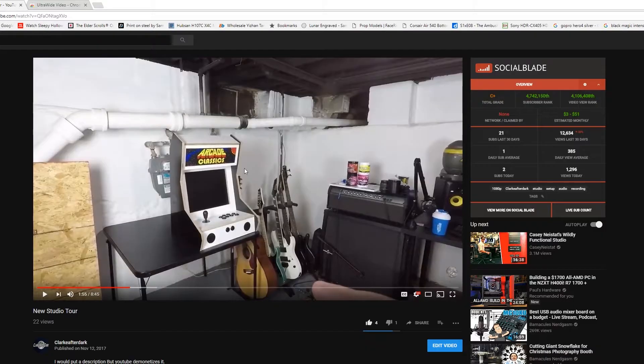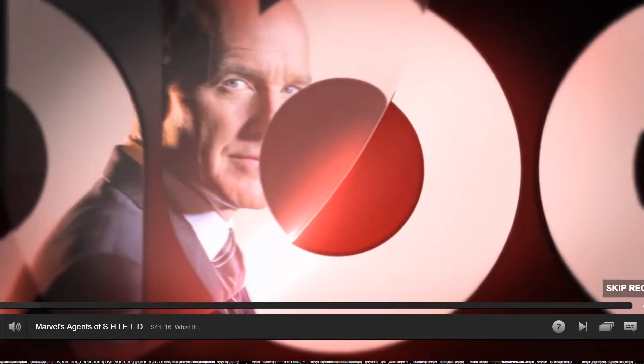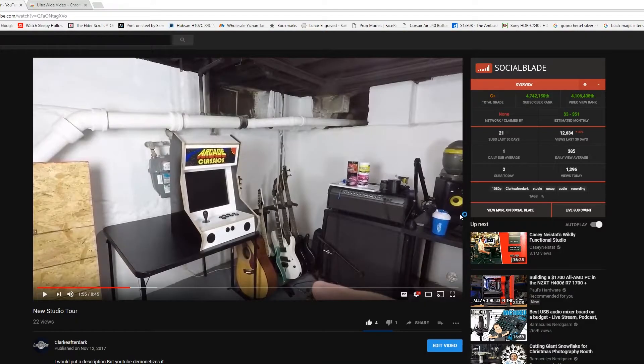If I go over to Netflix and do a fullscreen, Netflix has the same problem. As far as Netflix goes, I haven't found any content that's actually 21 by 9. On YouTube you can upload 21 by 9 videos, but I don't do it because not enough of my viewers have 21 by 9 monitors, so I stick with the more common 16 by 9.